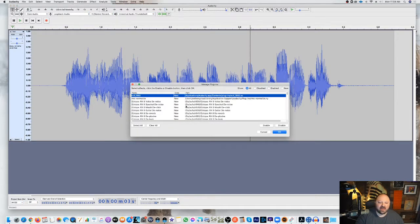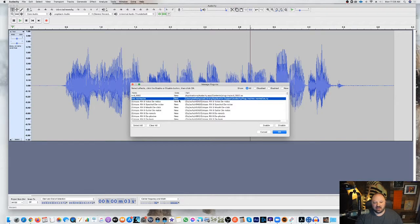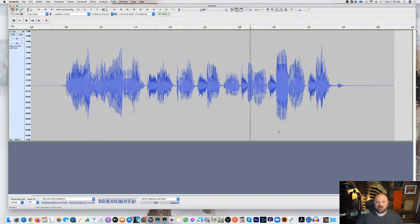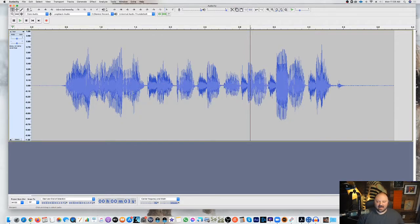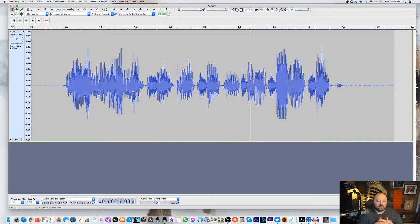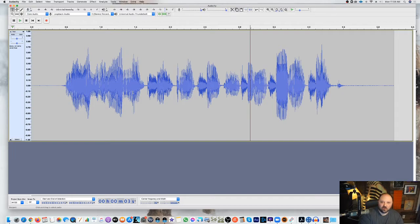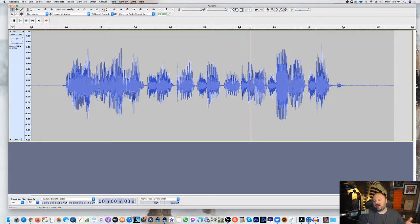Basically they would show up here, and all you would do is come in here, and where it said new, you would hit enabled, that would enable it, and then you'd hit okay, and that would make it ready to go for you in Audacity. However, when RX-8 and iZotope or any other plugins move to 64-bit, it's important to note that it's not compatible with Audacity.